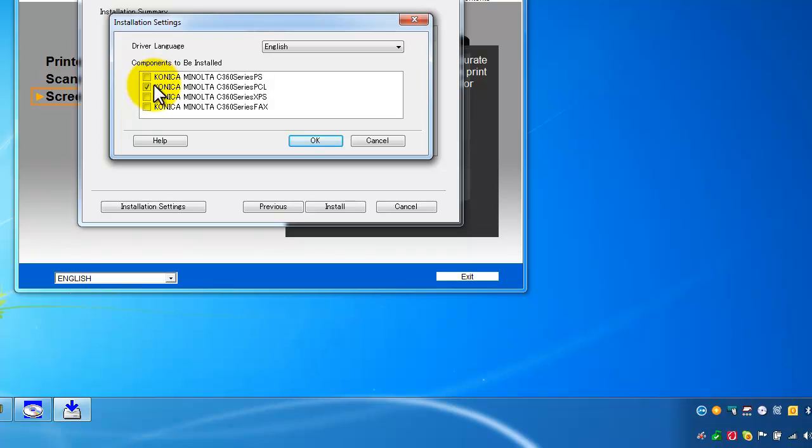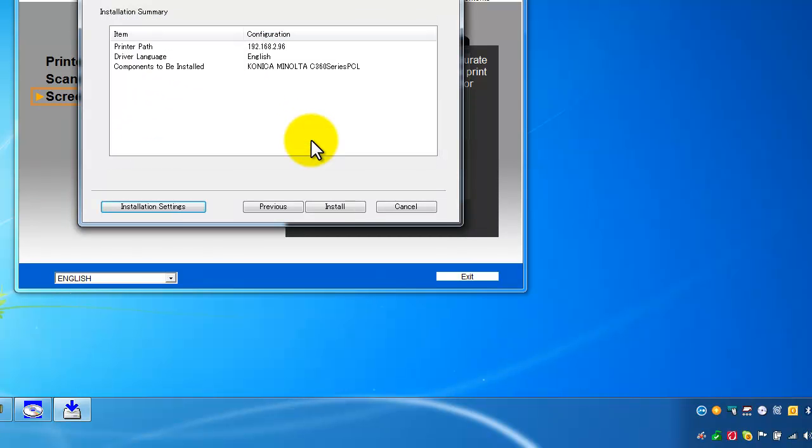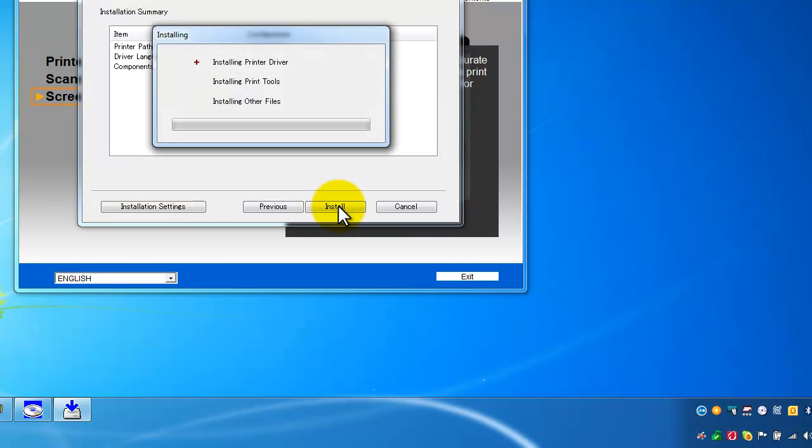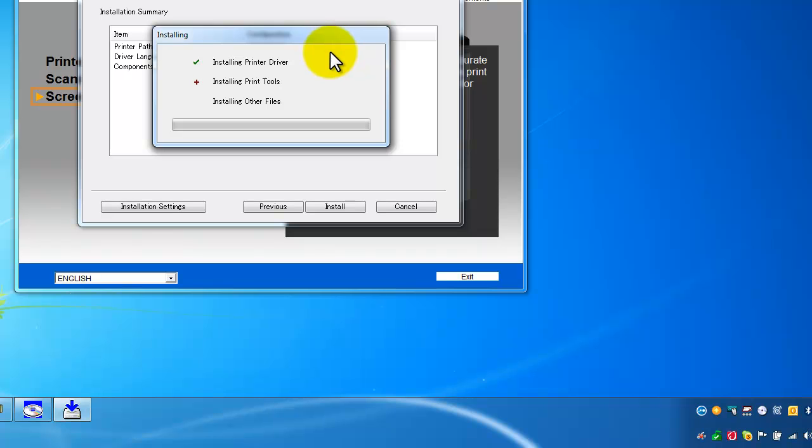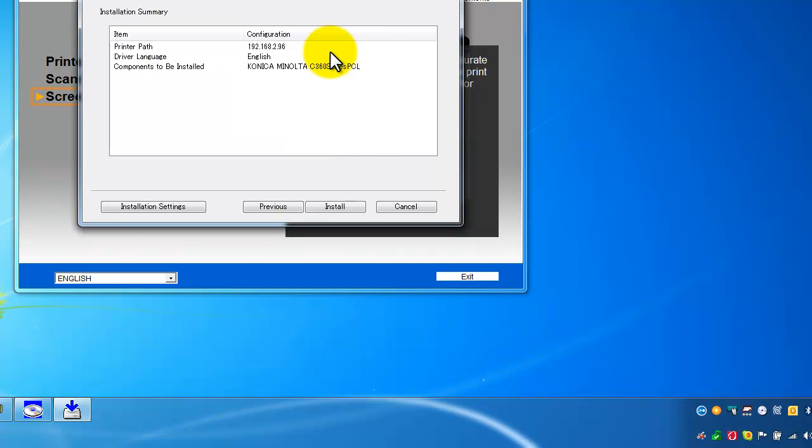So I'll just select the PCL one, hit OK and install. For some users it might be confusing to install more than one printer driver. Just keep it simple and install one.